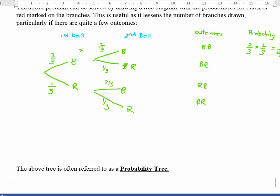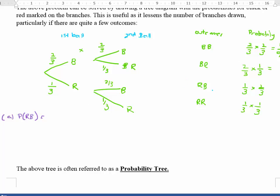For a black and red: two out of three times one out of three. For red and black: one out of three times two out of three. And red-red: one out of three times one out of three. For Part A, the question asks for the probability of a red then a black ball. That's one out of three times two out of three, which gives two out of nine.